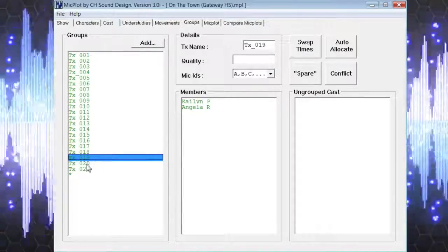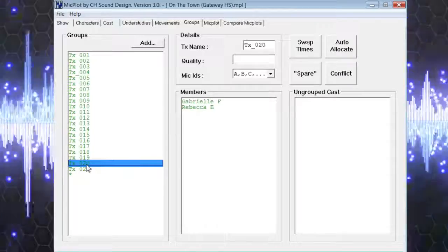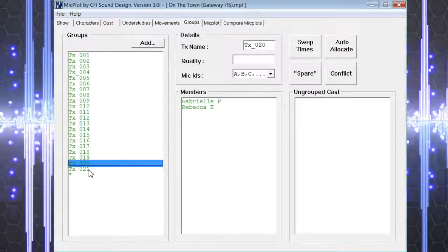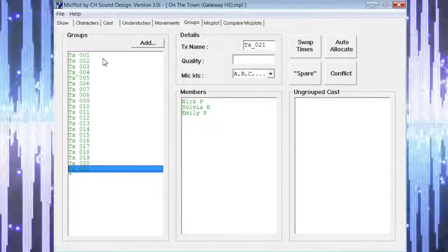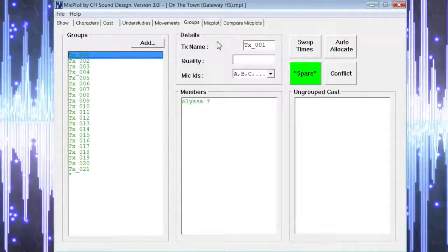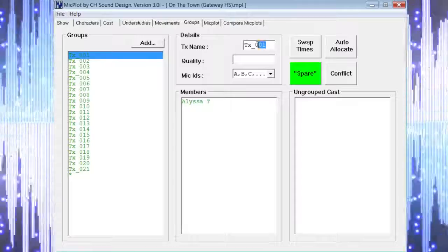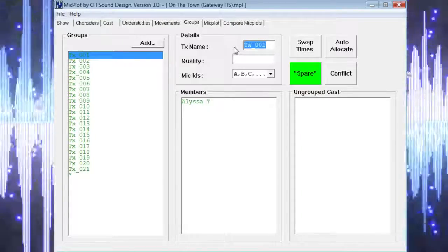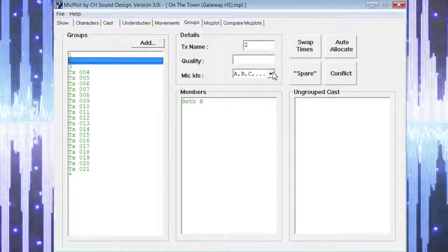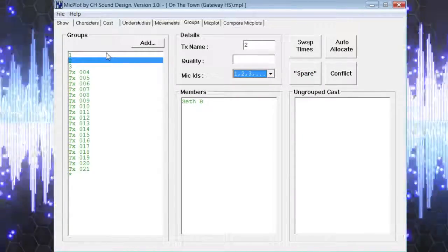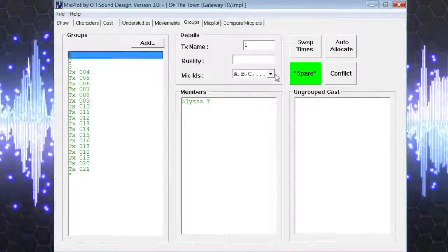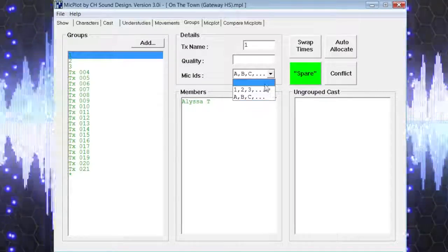If you would like to rename the microphone transmitters, you can do so. We typically just name them with simple numbers. We also choose the mic IDs to be numbers as well instead of letters.